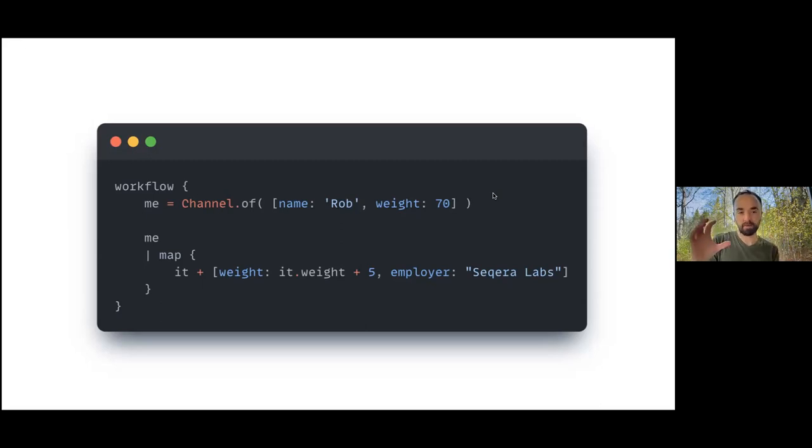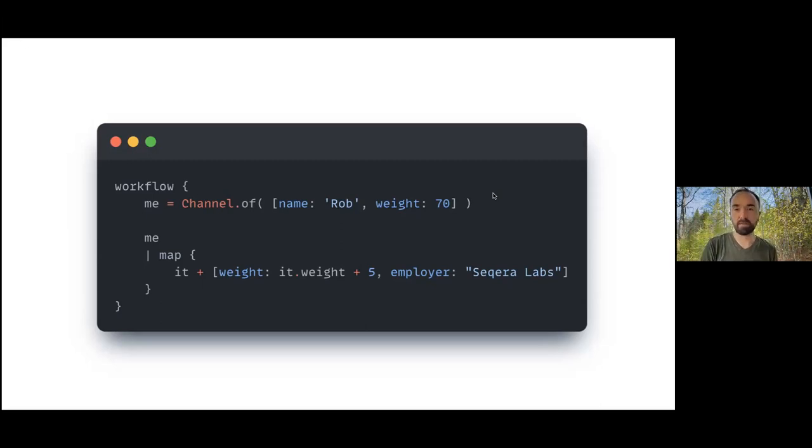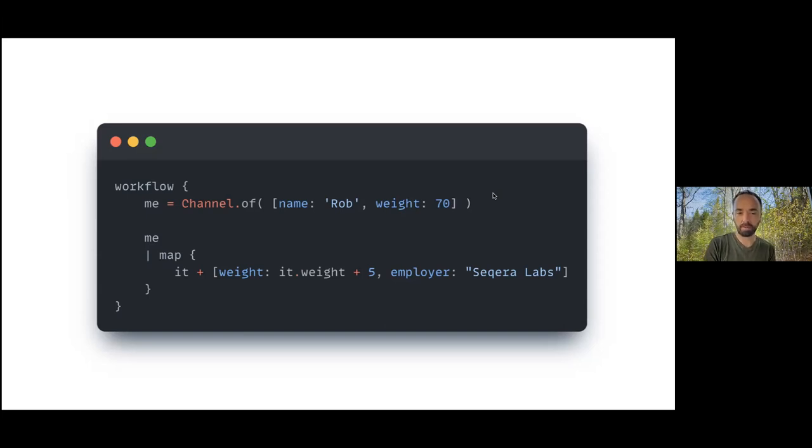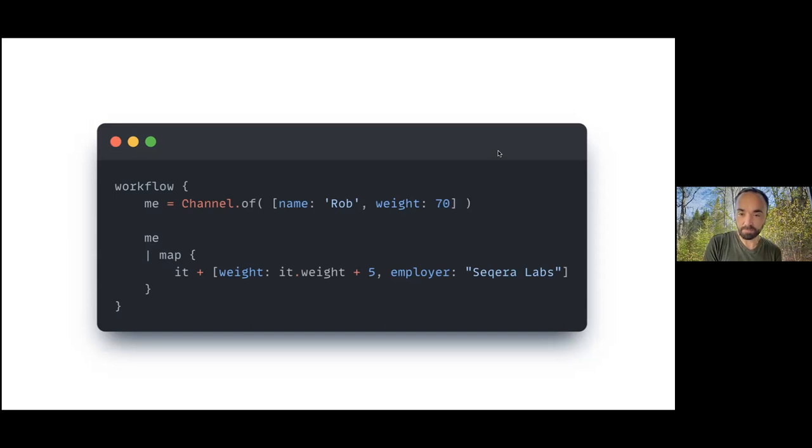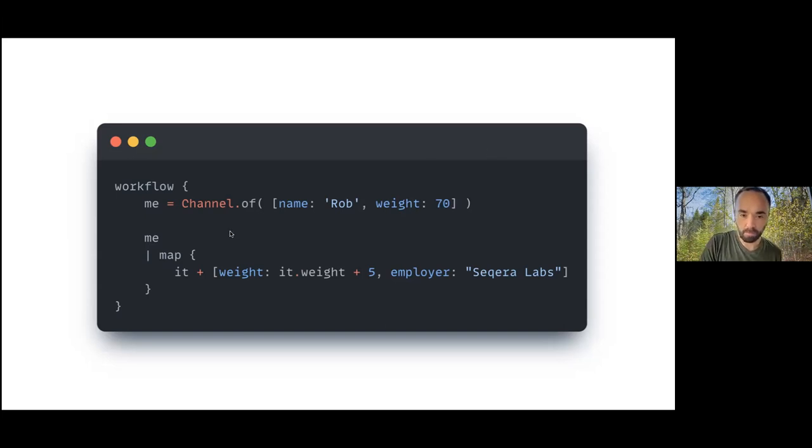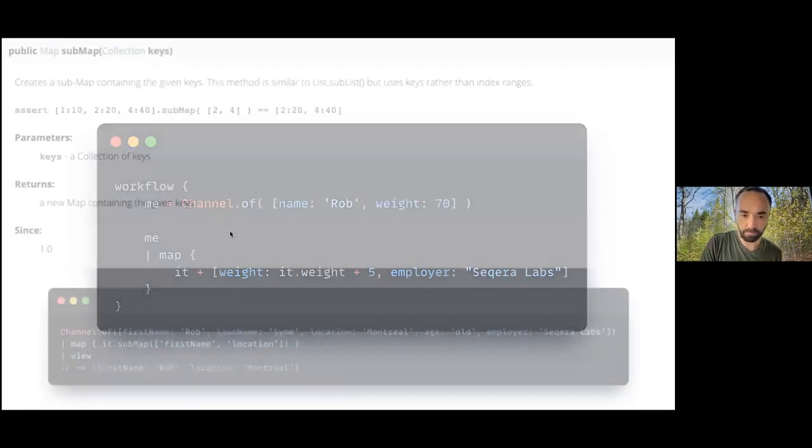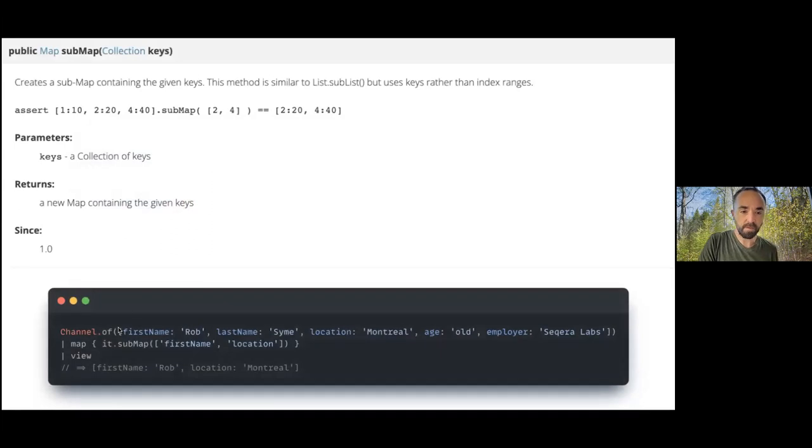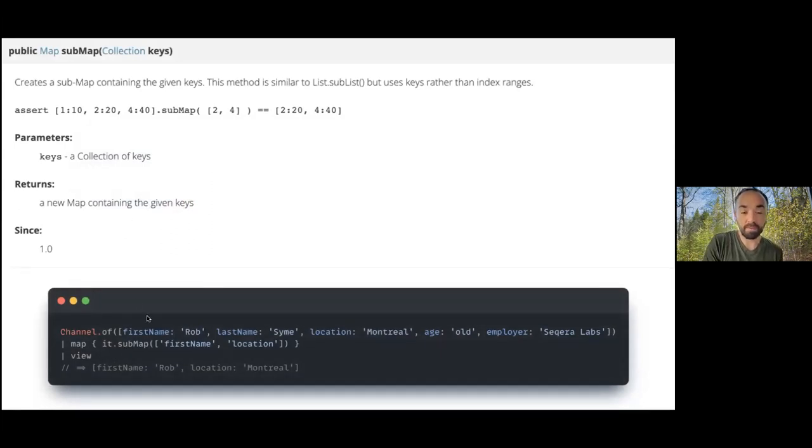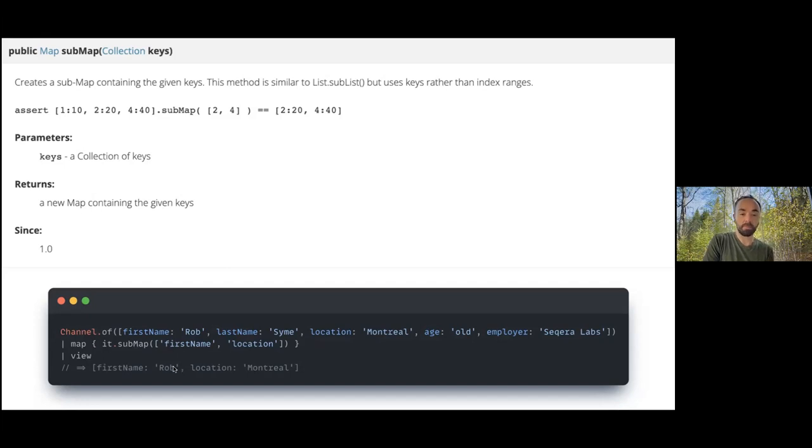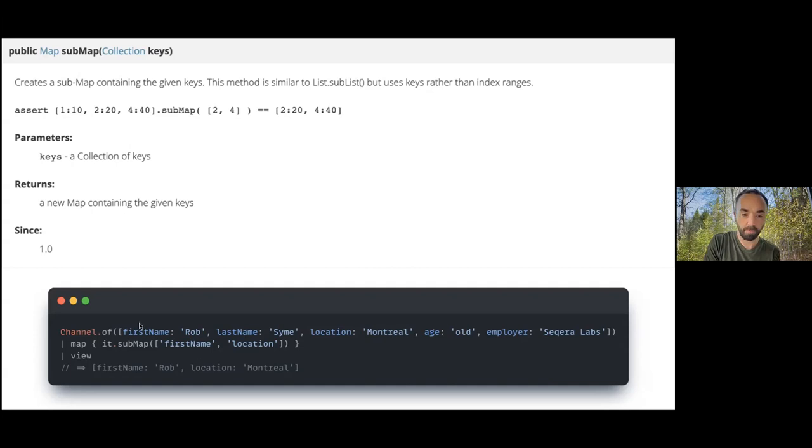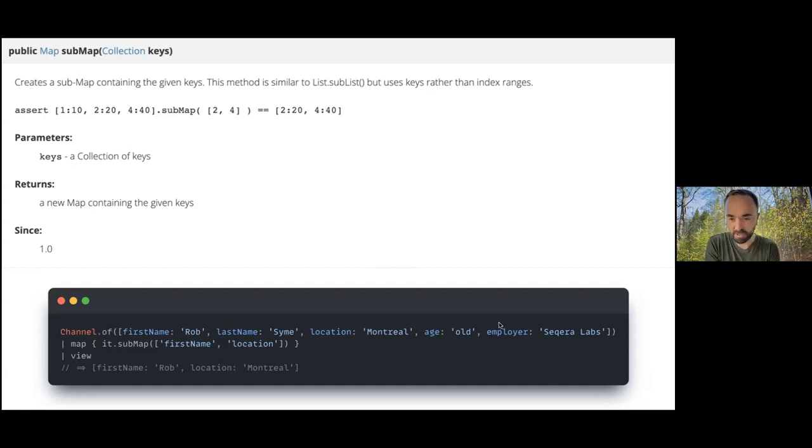The inverse operation you might think of is subtracting keys. This is also something that needs to happen quite a lot in nf-core pipelines where you want to take a subset of the keys. Rather than defining a new map, you can use this submap method. The submap method takes a collection of keys and returns a new map just containing those keys.